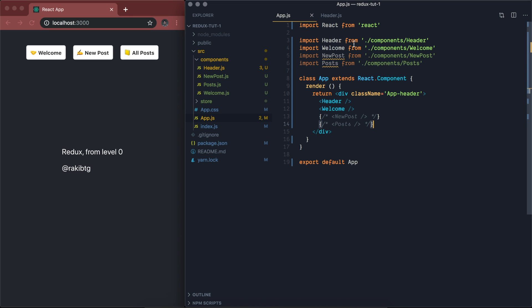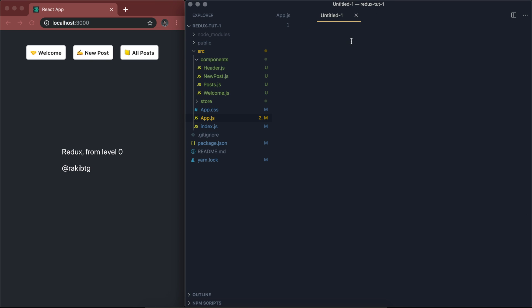Before we start integrating our app with Redux, it's important to get used to some of the keywords we'll be talking about. One is the schema — totally optional, but I really like to have a schema when working with Redux because it defines our initial state for the store management system and makes our app much more maintainable. Then we are also going to talk about the reducer and about action.